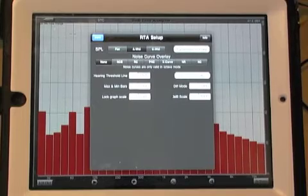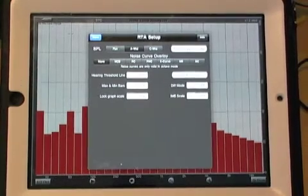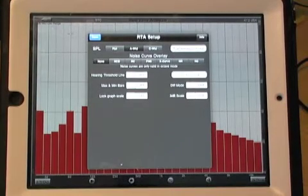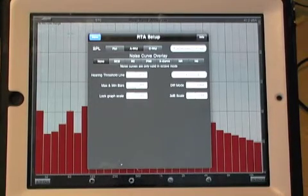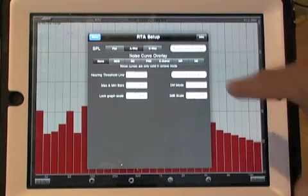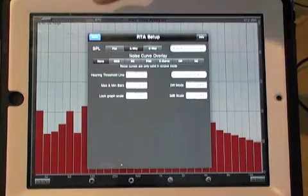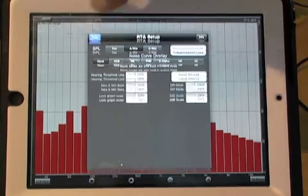Really none of the other settings here affect the transmission loss measurement other than perhaps DIFF mode. You don't want to be using DIFF mode. So we'll go back to our main screen.